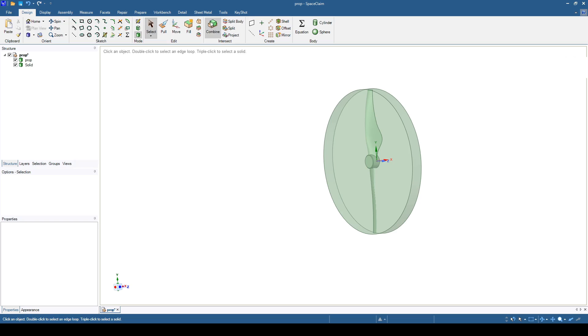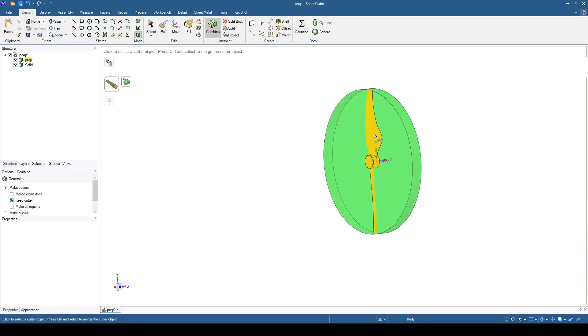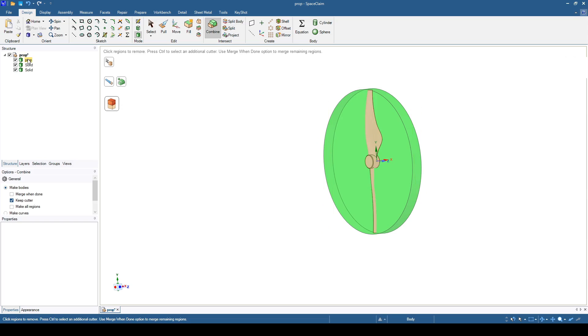Use the combine tool to create a void in the prop fluid. Select the prop as the cutter and remove the generated solid.